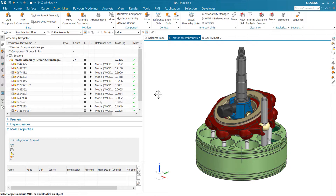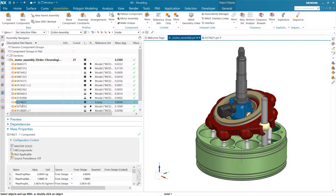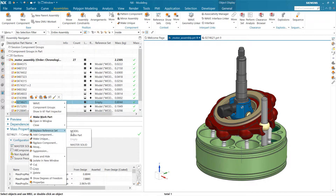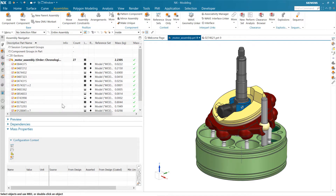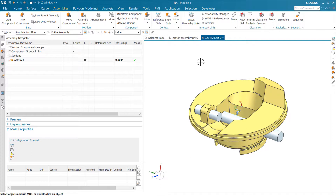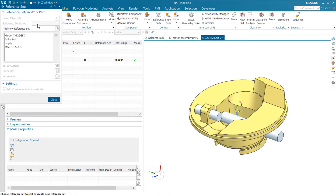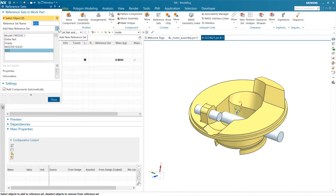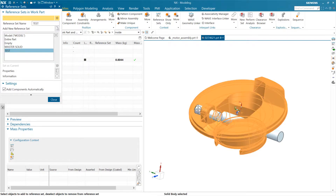I had one more question about overriding the customer default for a specific component — if there's one component where I want to use a different reference set, just for that component, without putting it in the customer defaults for all parts. We can certainly do that. In this part, let's go to reference sets and create one more called 'test.' In our test reference set we'll include a couple of bodies, and then close that.